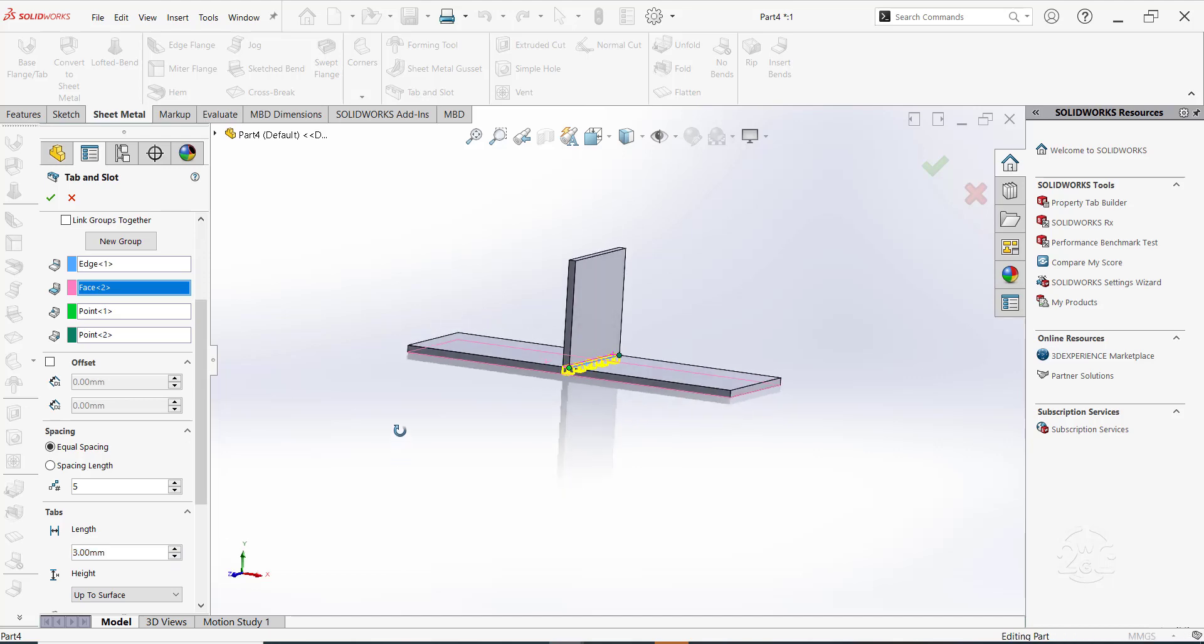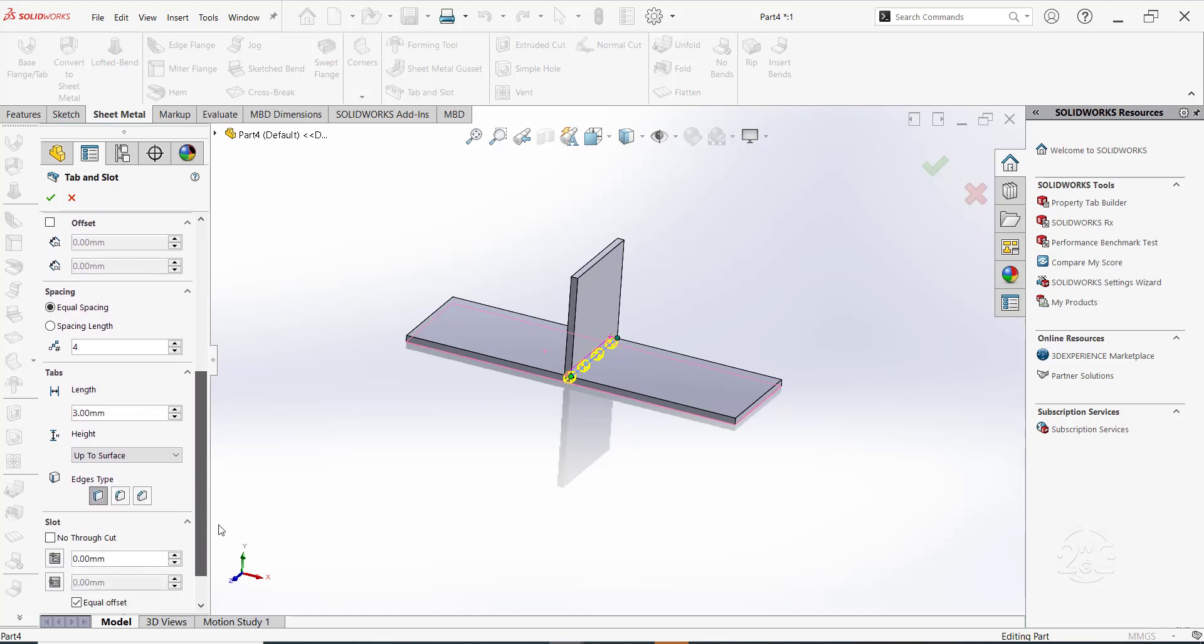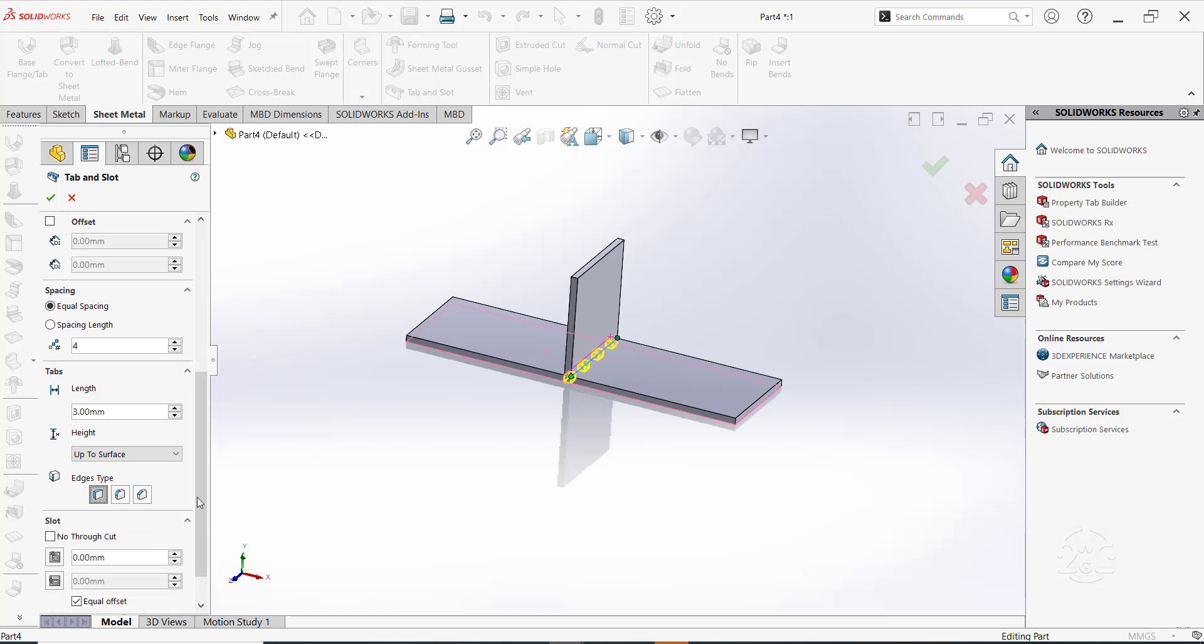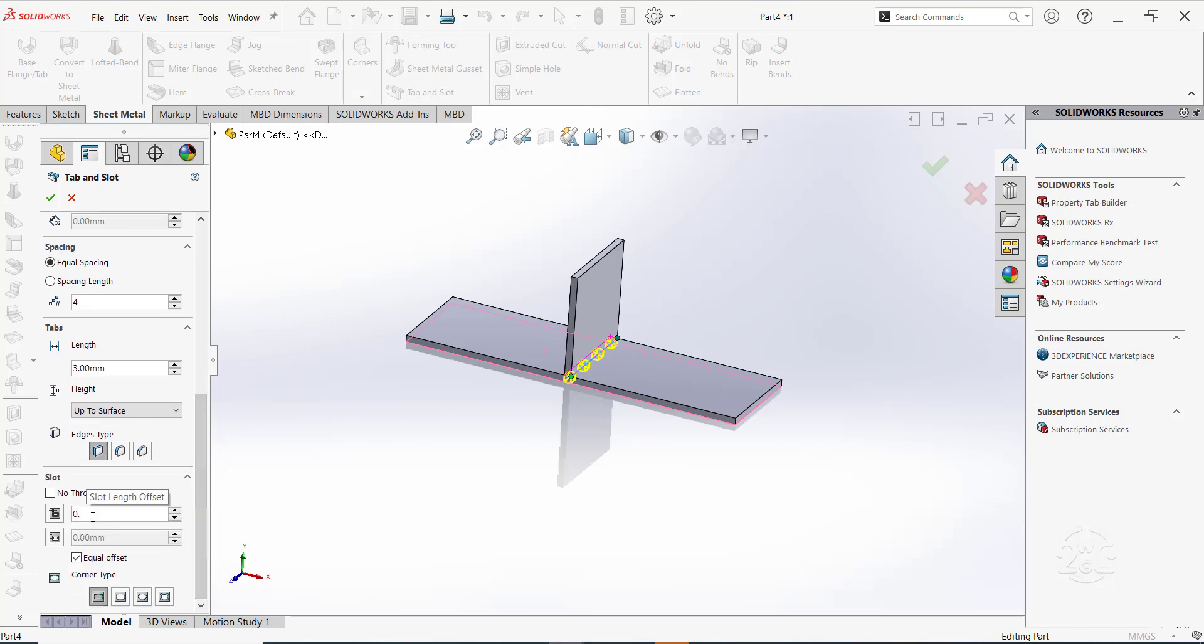Let's set the number of instances to 4. For the tab length, let's put it as 3mm. You can change the edge type, but let's keep the default one for now. For the slot, let's put an offset of 0.1mm and set the corner type as the first option.